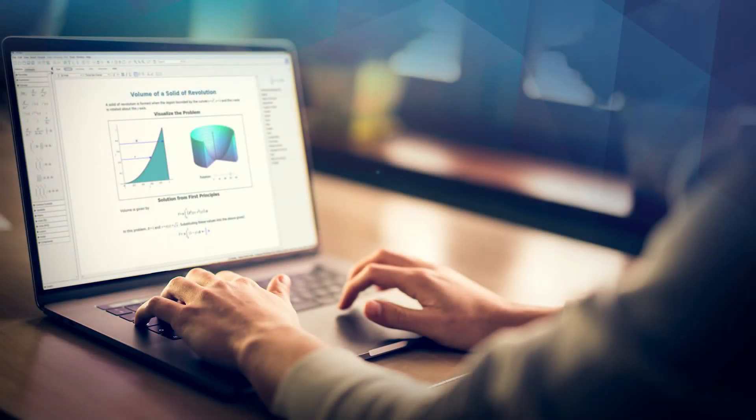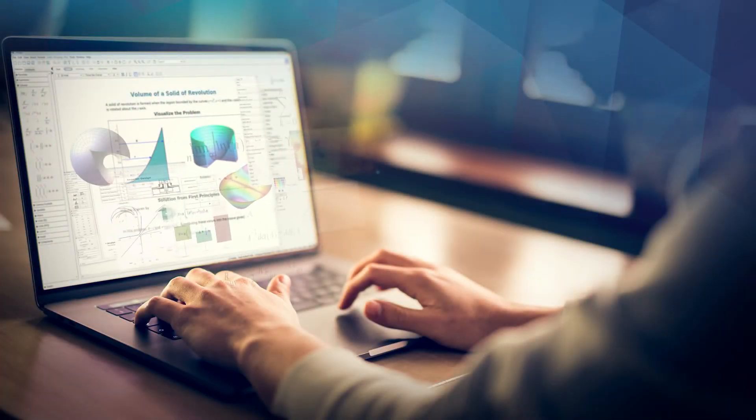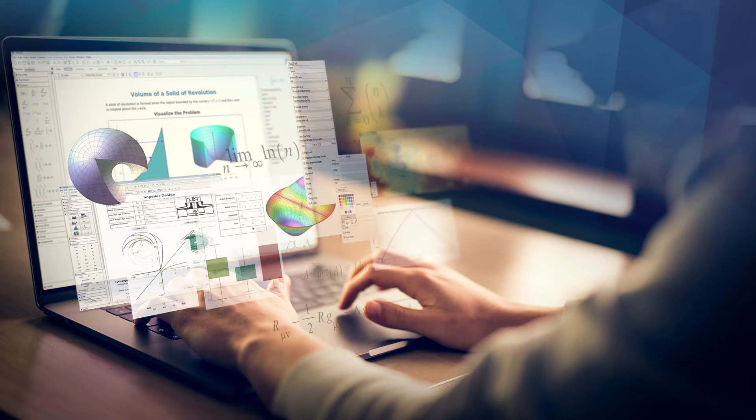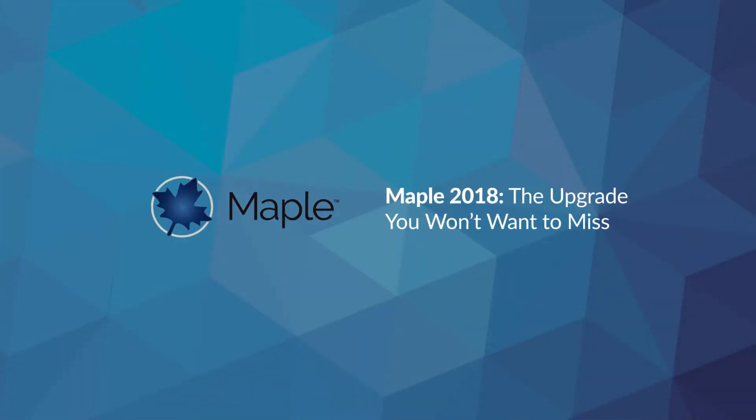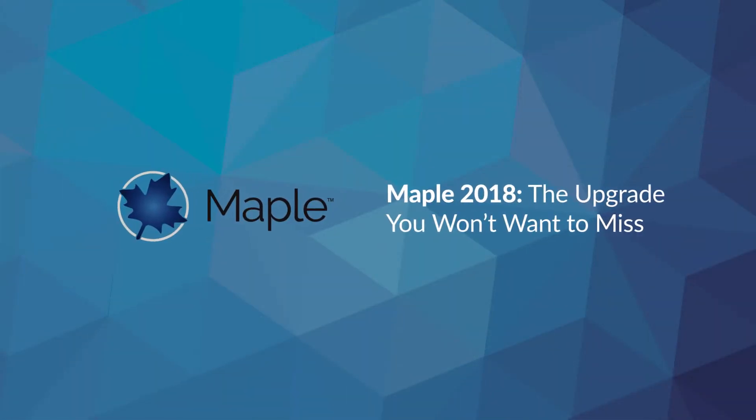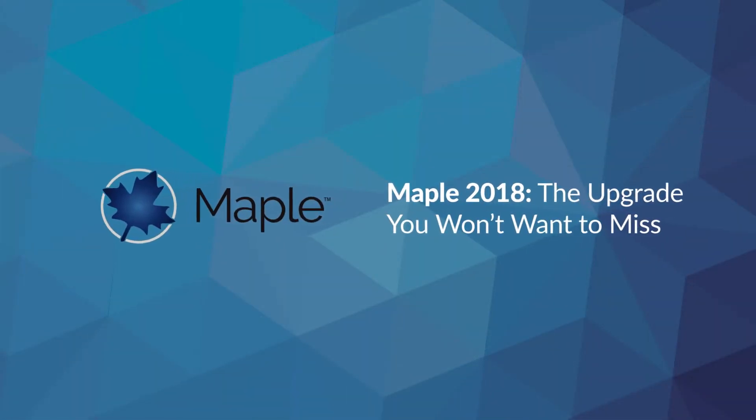People use Maple to do many different things, so it's inevitable that each new release includes some features you care about and some features you don't really need. But no matter what you use Maple for, Maple 2018 is not a release to skip.